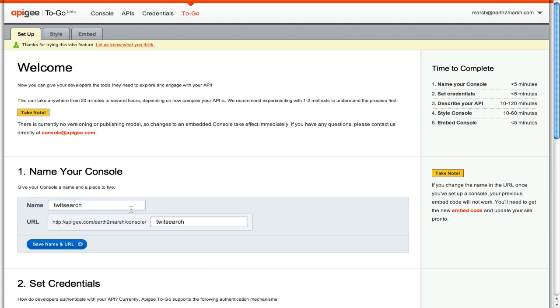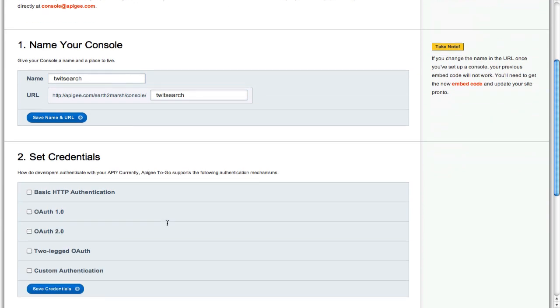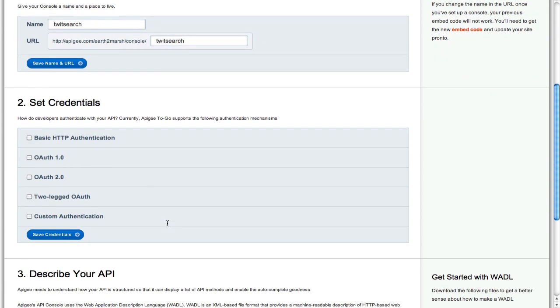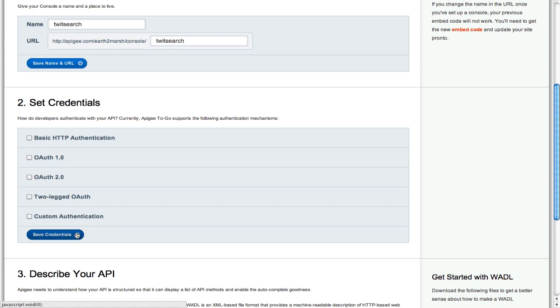After naming your console and choosing a URL, you tell Apigee how to authenticate with your API. Today, Apigee knows how to speak HTTP basic auth, OAuth 1 (either two-legged or three-legged), OAuth 2, and Custom Token Authentication, sometimes called Developer Keys or App IDs. When you've configured everything, be sure to save your work.